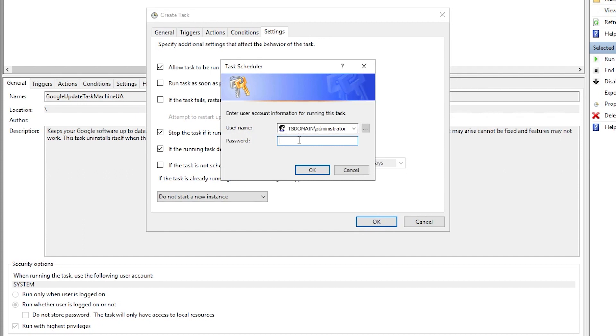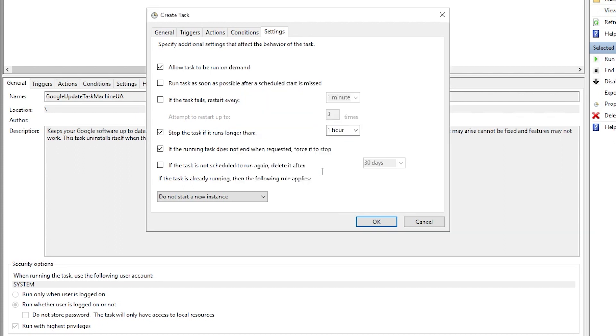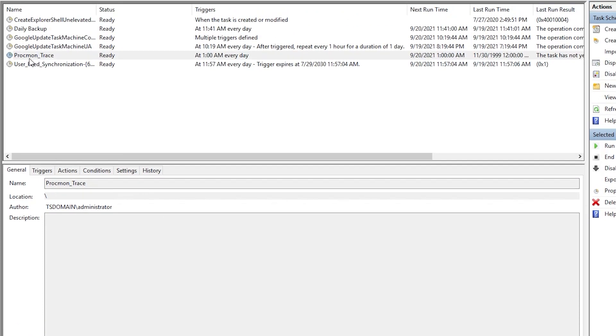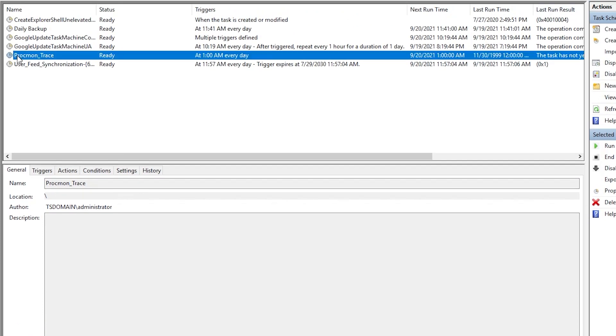Now it's also going to want you to verify credentials for the logged in user creating the task, and it's that administrator account that I'm using. So this is our task. It's in a ready state. So what I want to do at this point is go ahead and run it.